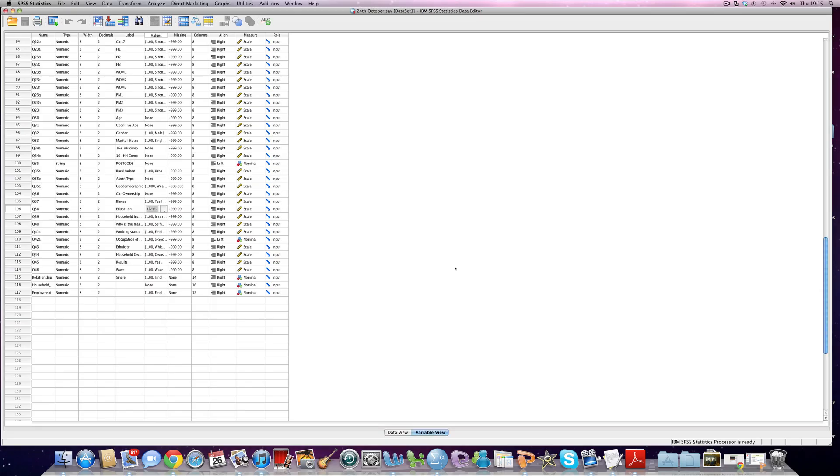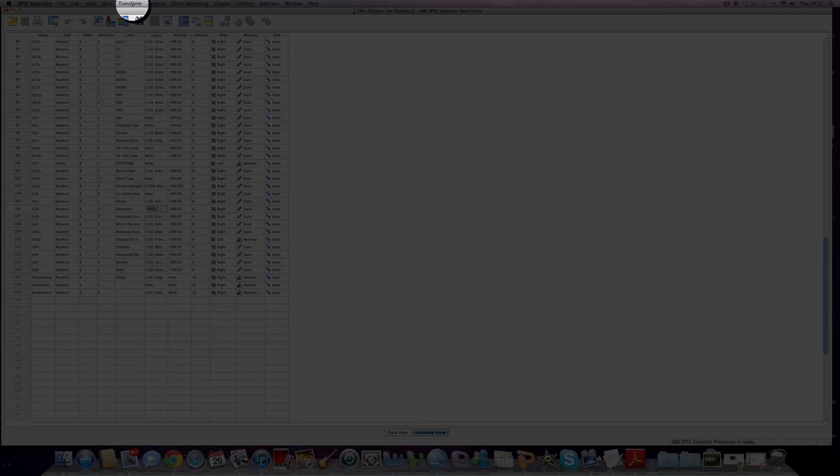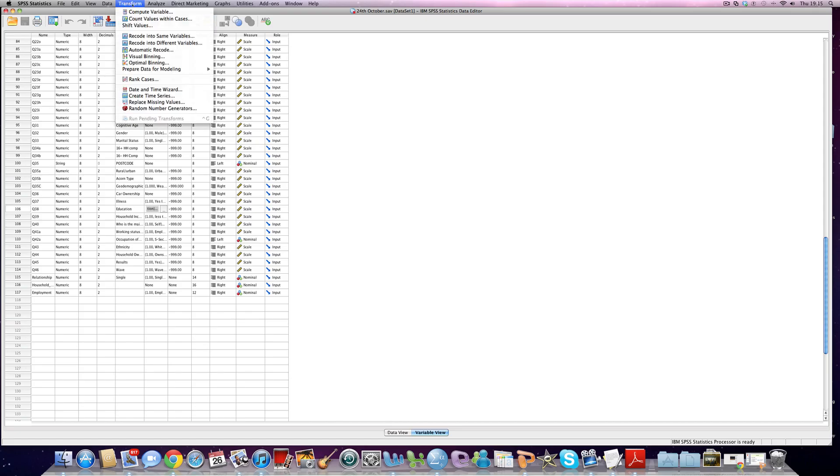How we do this is by using the transform function here. So we click on transform and we scroll down to recode into different variable.